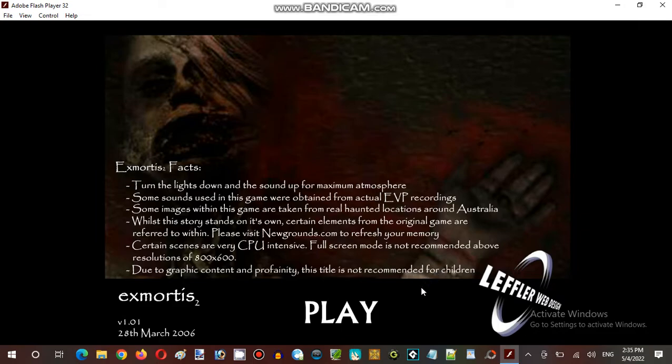prepare for your jump scare experience. Three, two, one, jump scare.